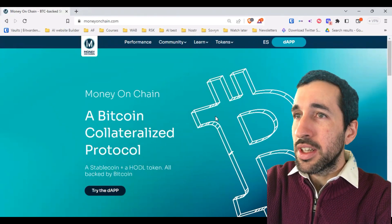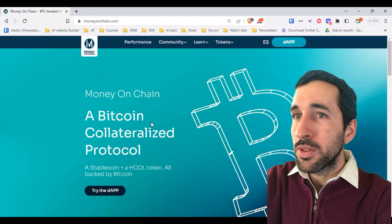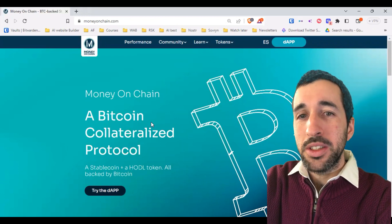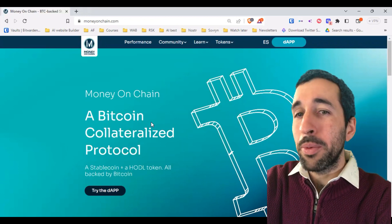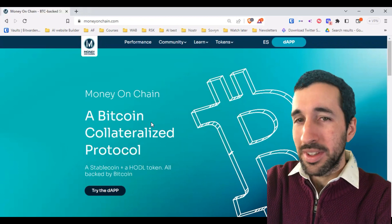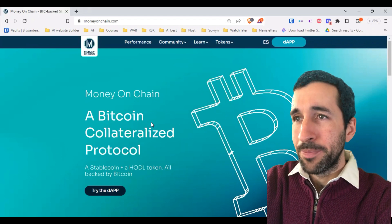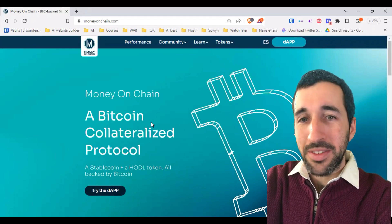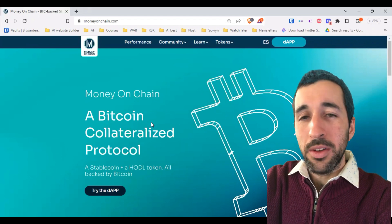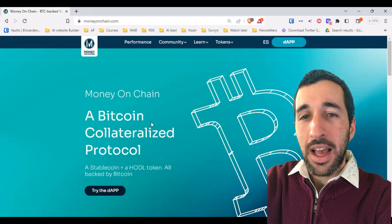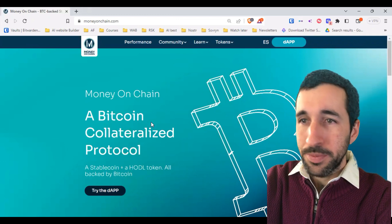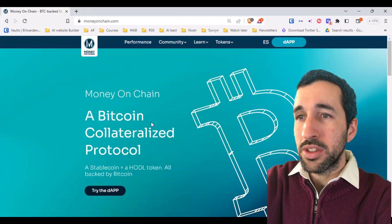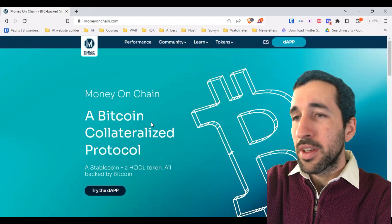Like we've seen in our previous video, you can imagine Bitcoin as being the operating system, the base layer. And then on top of Bitcoin you have several — you can think of it as app stores. You have Rootstock, which stands on top of Bitcoin.